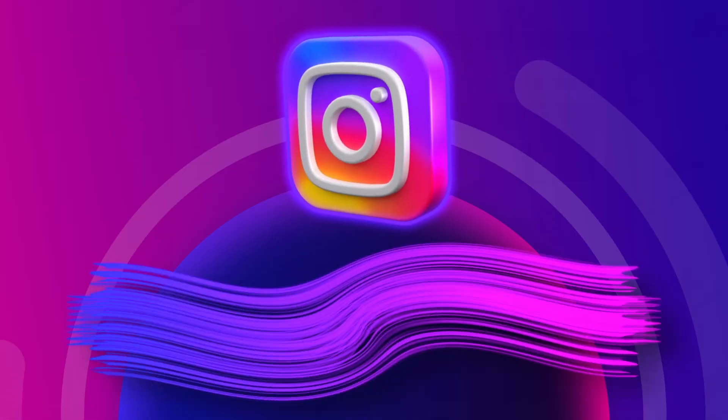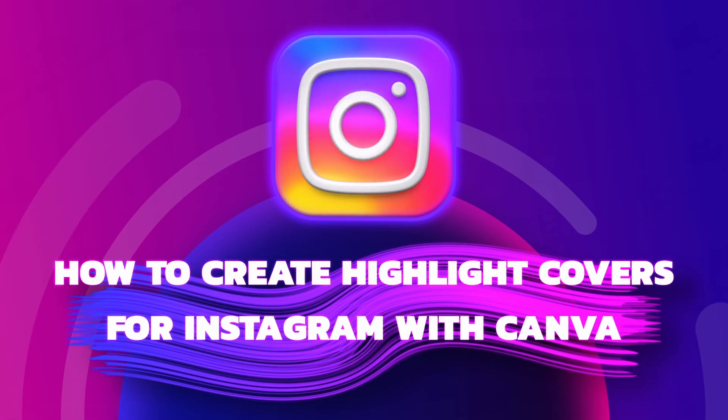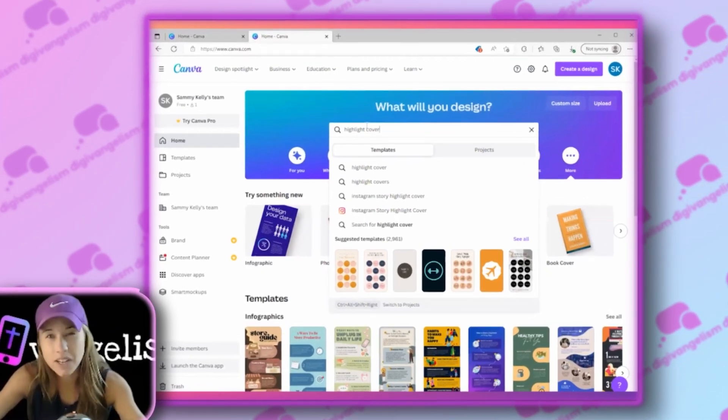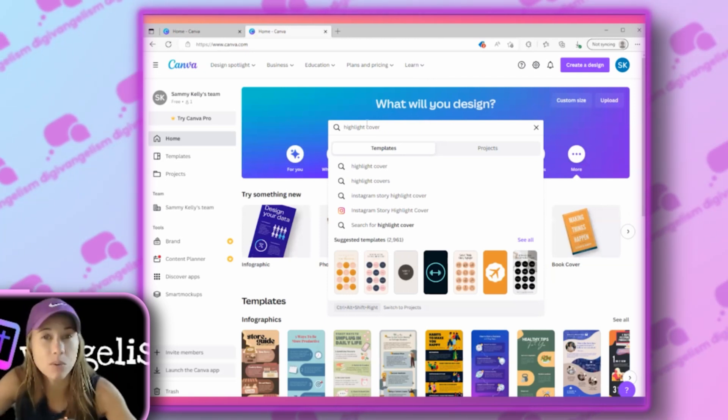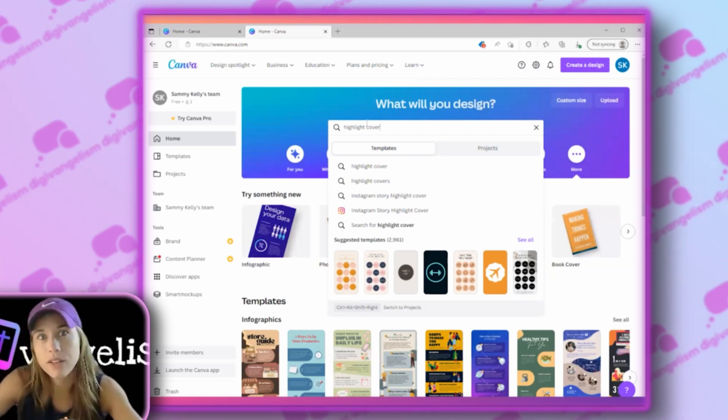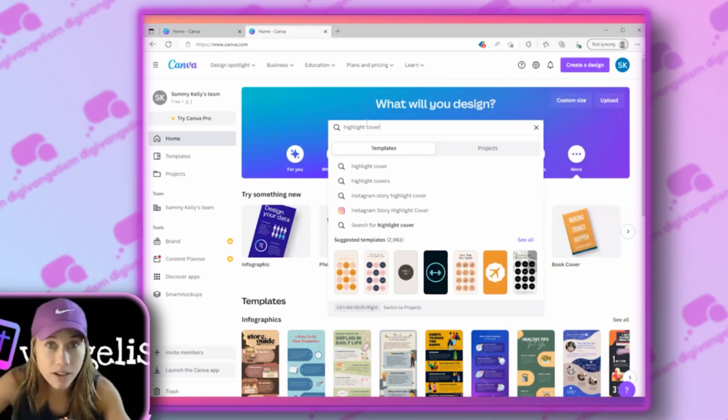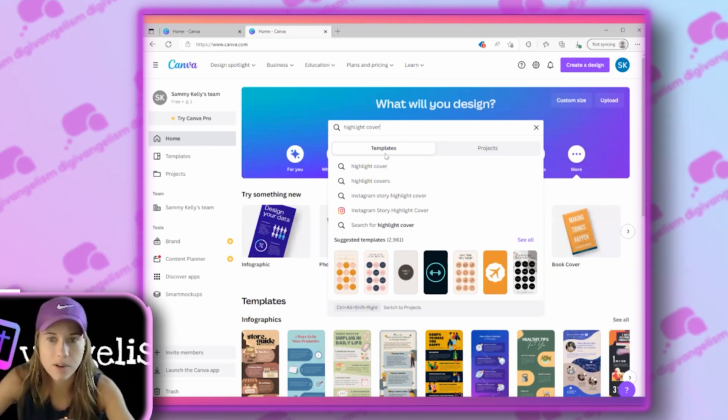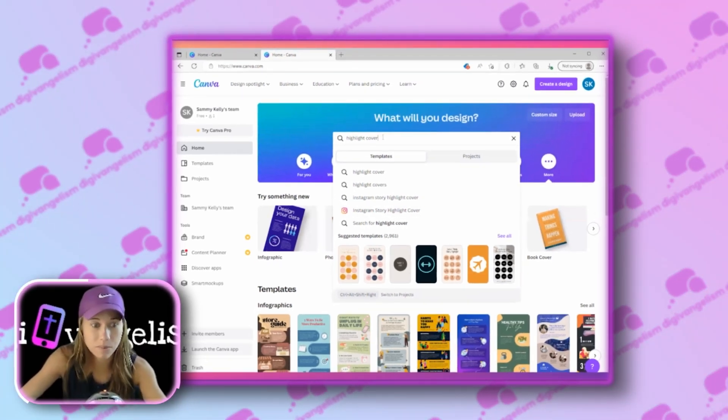This is how to create highlight covers for Instagram with Canva. Highlight covers, you might not know what highlights are on Instagram, that's okay. We do have videos describing what highlights are, how to use them, and if you want to make a custom highlight cover on Canva, this is the place to be.